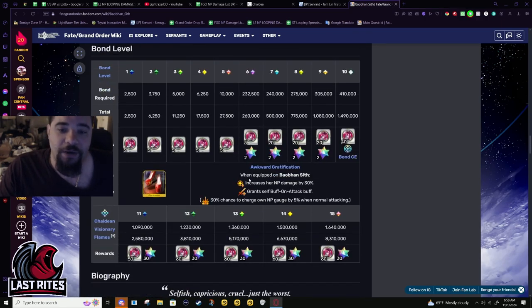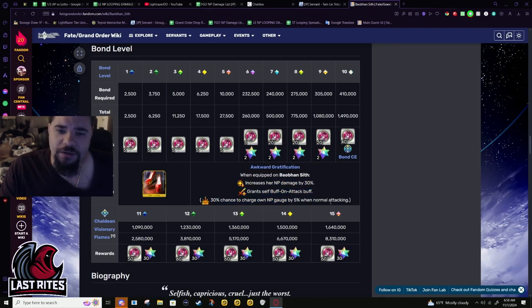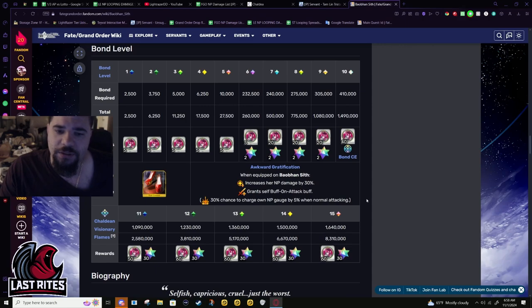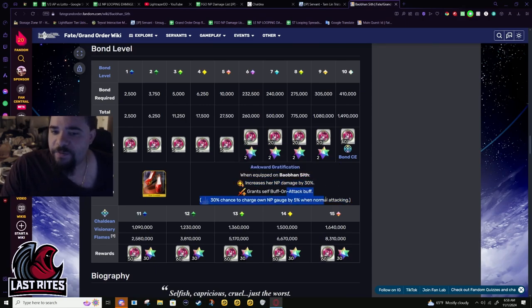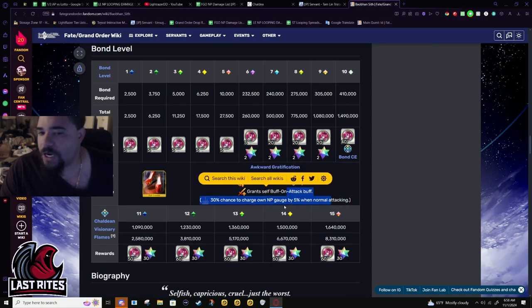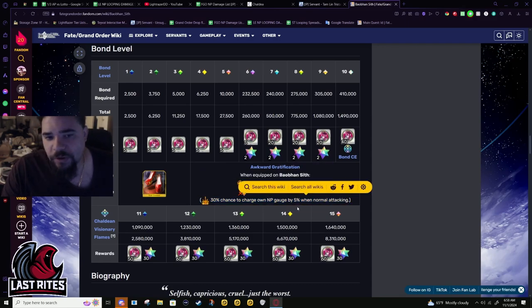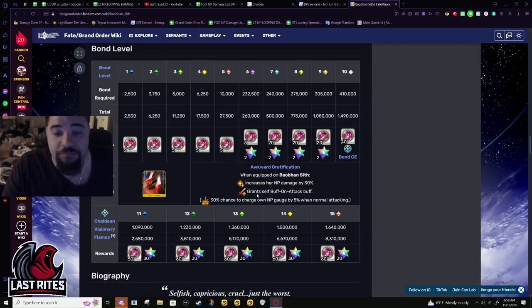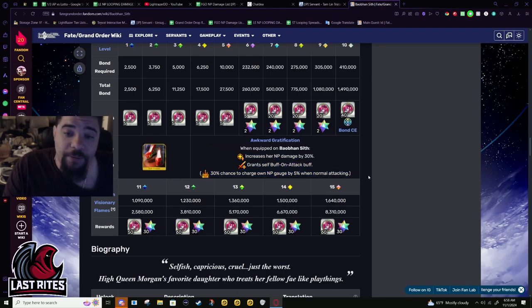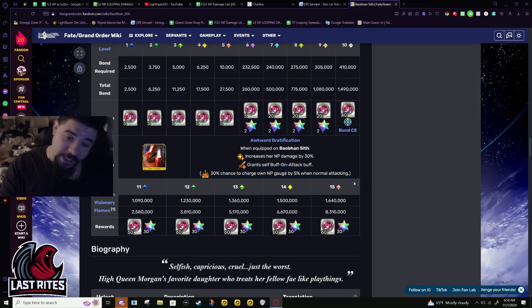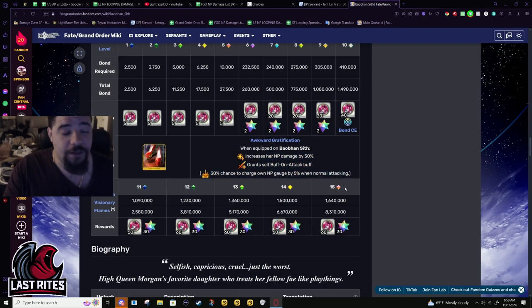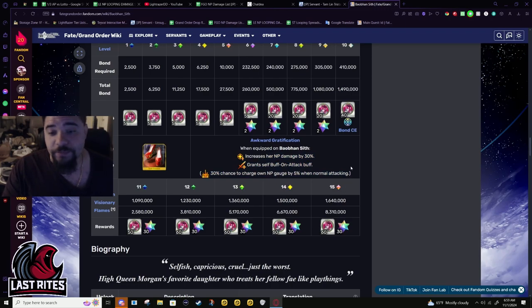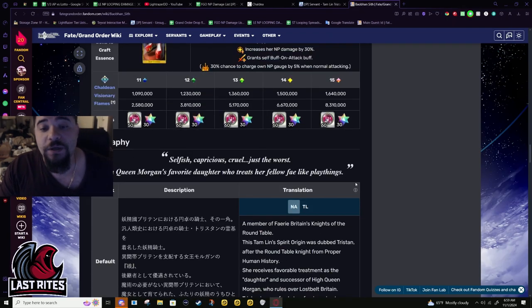Bond CE: 30% NP damage and 30% - this Bond CE honestly isn't that good. This part is awesome, but 5% gauge she kind of doesn't need it. Double quick, double arts. I mean sure, if they make this a permanent buff or you could run this and something else awesome, it gives her a chance of getting better refund and you can save some. If you're lacking like 2%, this actually might save you.